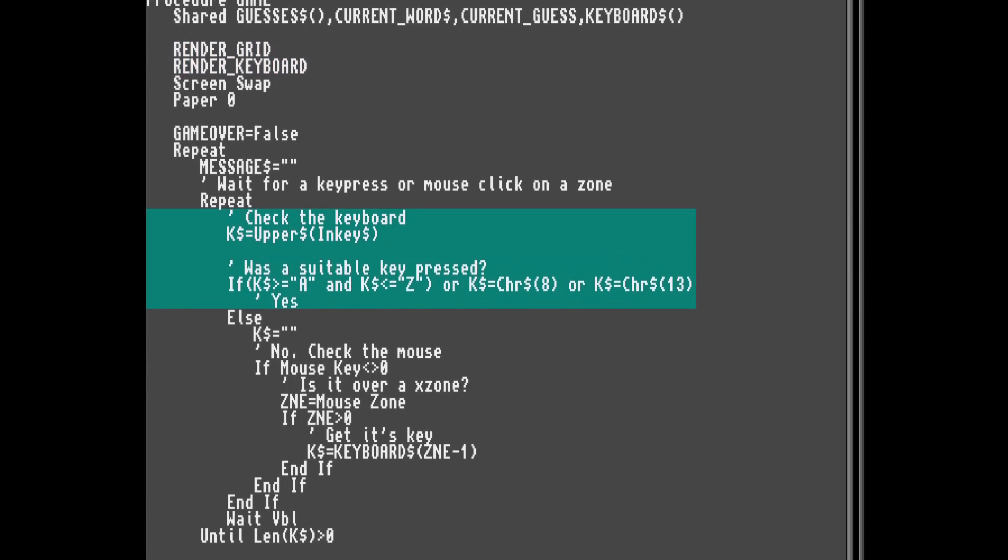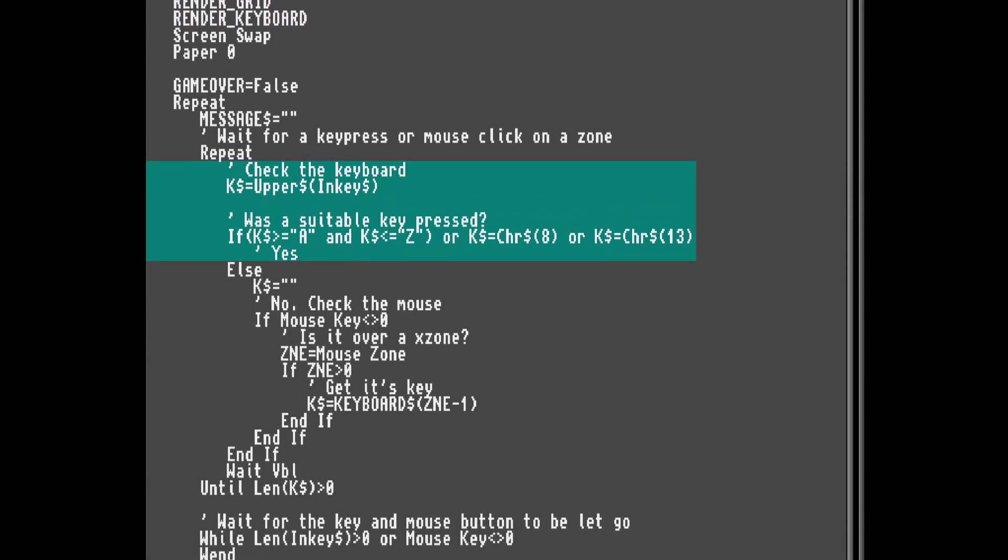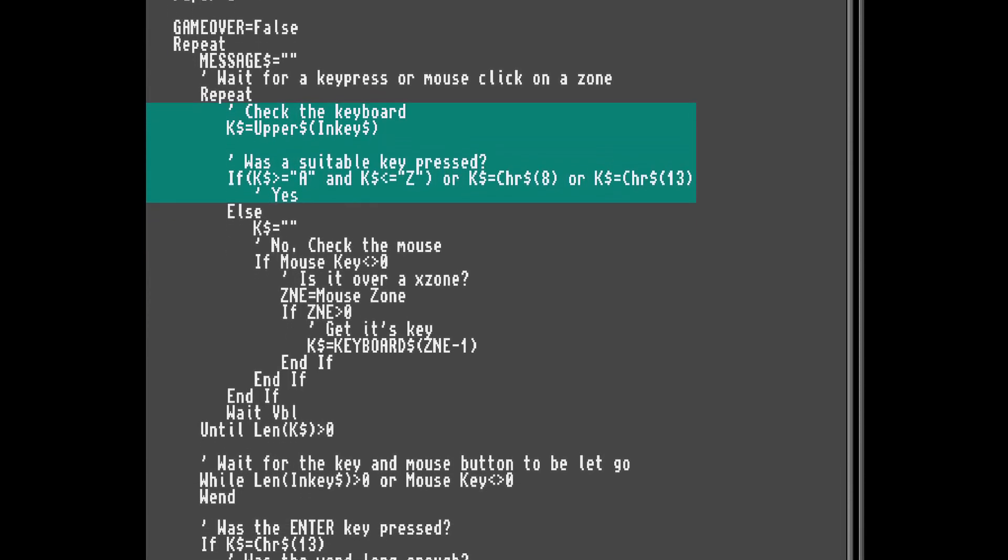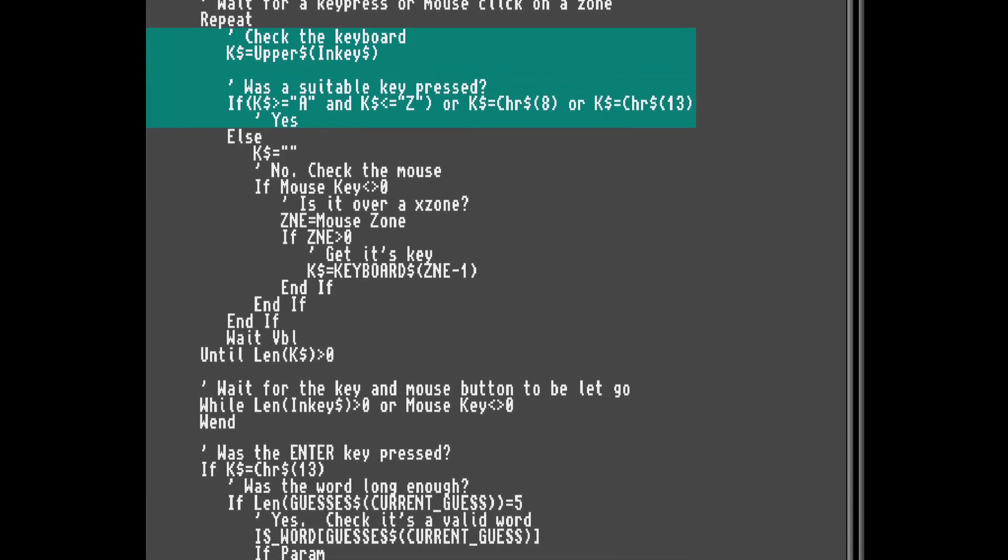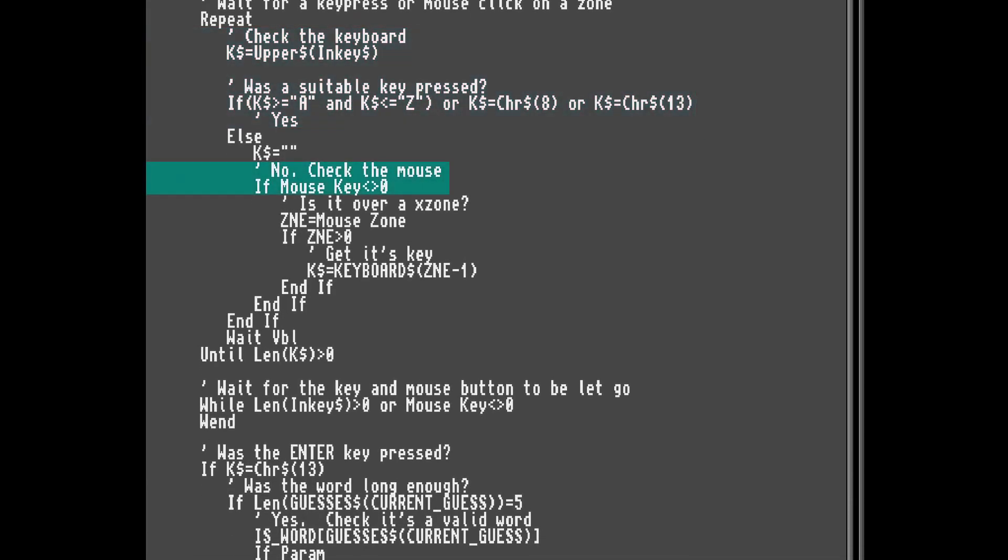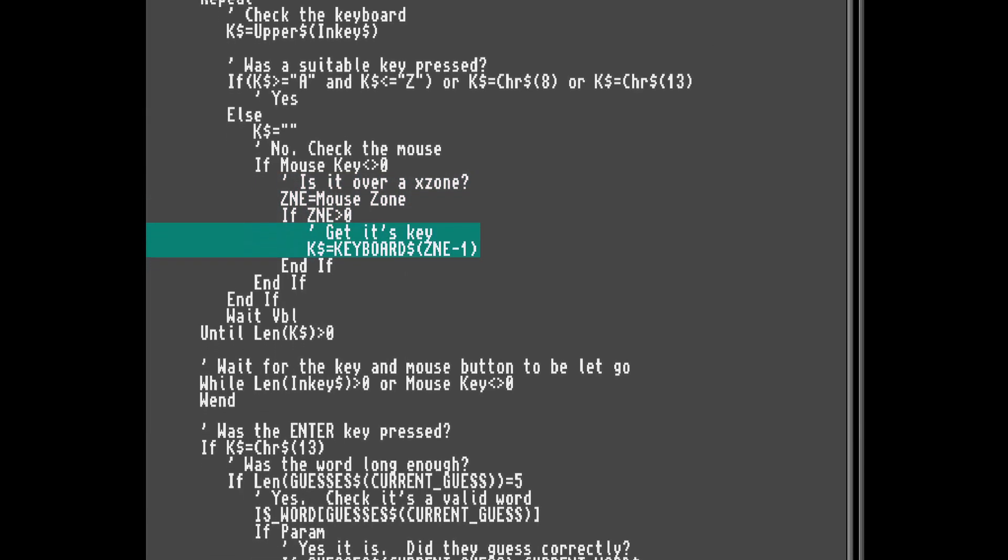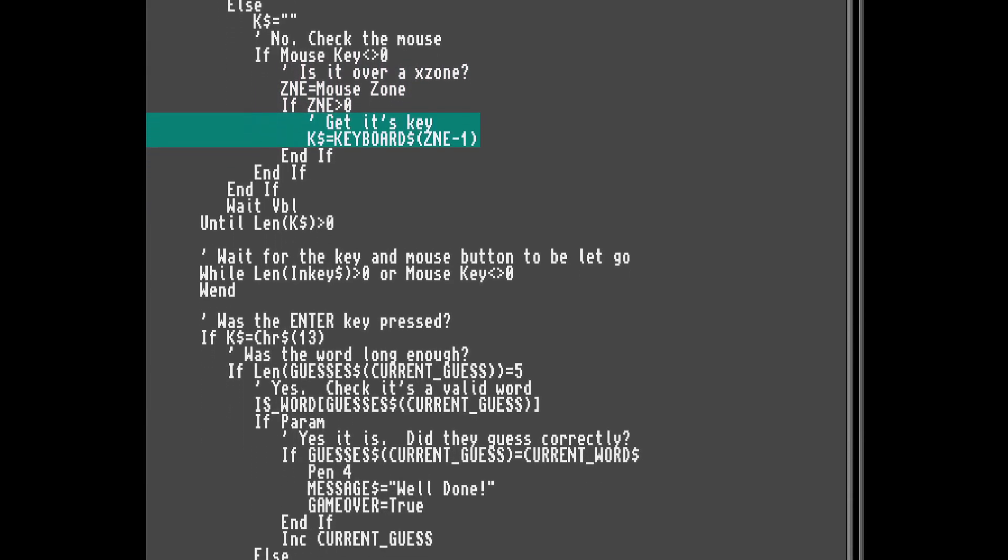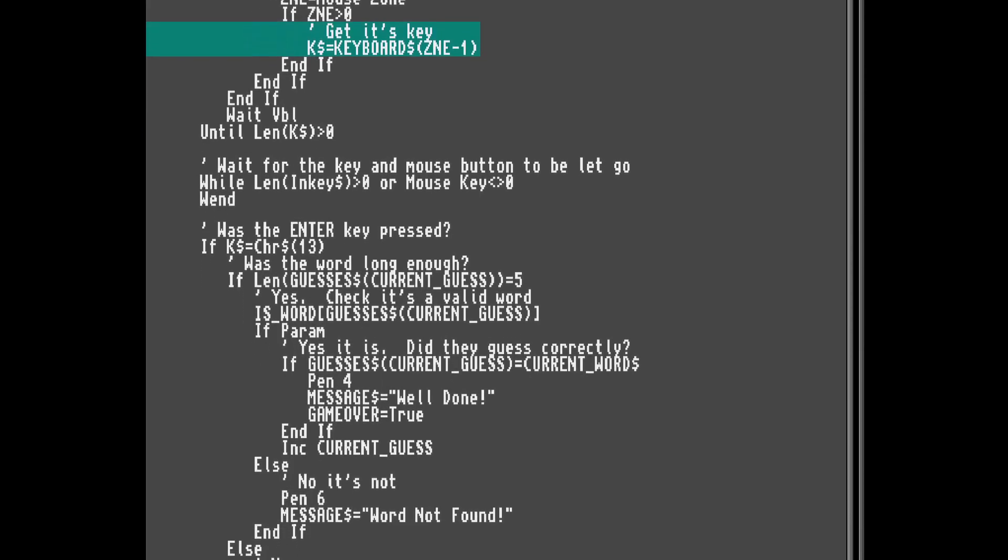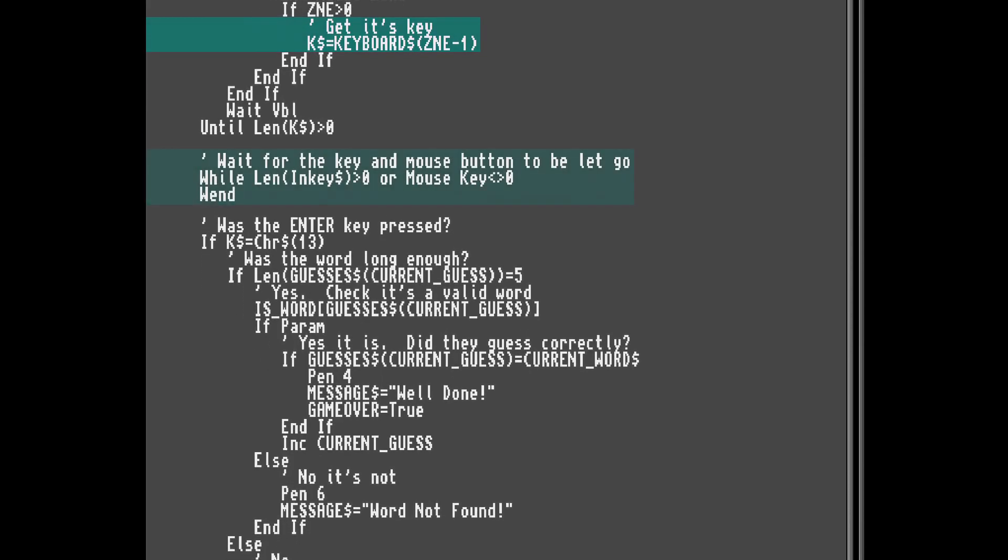I want you to be able to click on the letter as well as type on the keyboard. So first we'll see if a suitable key is pressed, and if not, we'll check to see if the mouse is pressed, and if it was over one of the keyboard zones. If so, our variable k$ gets set to the character for that key. If not, we keep looping until it is.